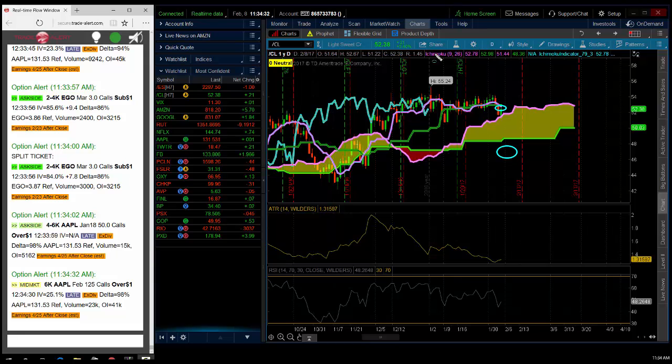I think oil gets back to that $55 level. So I also saw unusual option activity, institutional order flow, and a lot of the oil names.